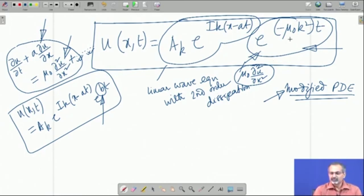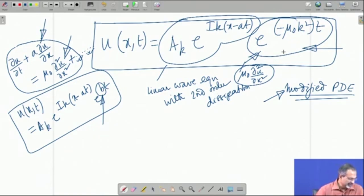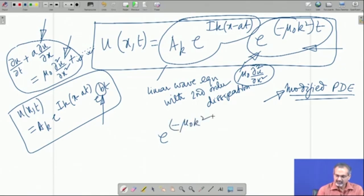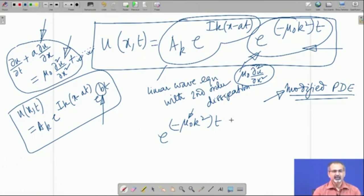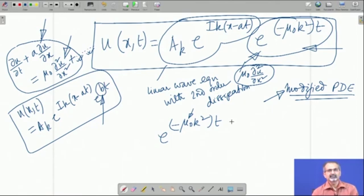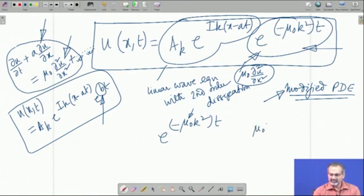Now we understand that if you look at this term — the exponential term — let us look at it very carefully. It contains some kind of a viscosity coefficient. Most often, if we are trying to link with the modified partial differential equation, this is a numerical viscosity coefficient. It is not connected with physical viscosity, but it is analogous. Most often this would be a positive number, so we have to ensure that it is actually positive.